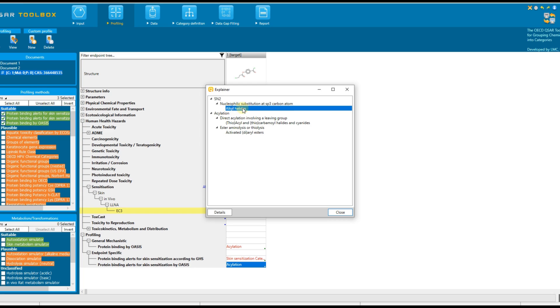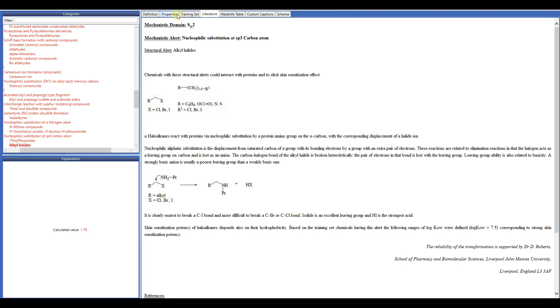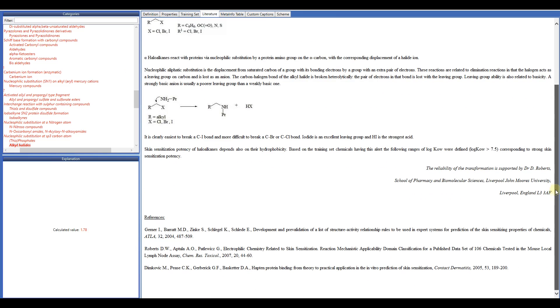Select the structural alert and click on the Details button. The mechanistic justification of the category is explained first. Here the mechanism of interaction with proteins is explained along with the references used to build this justification.